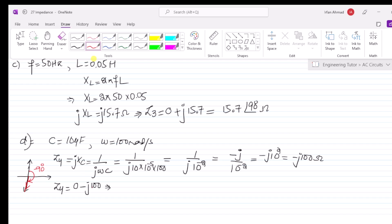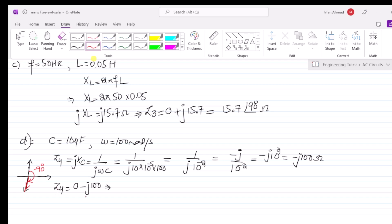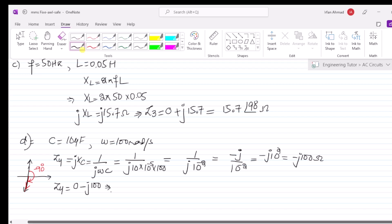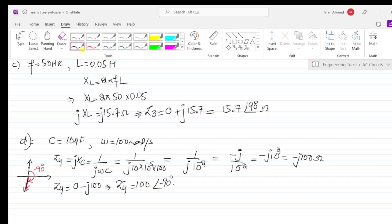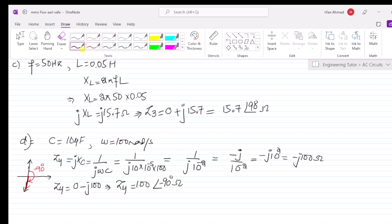To represent the capacitive reactance in polar form: when the impedance is purely imaginary with a negative j term, we represent it with the same magnitude but at an angle of minus 90 degrees. So Z4 = 100∠−90° in polar form.